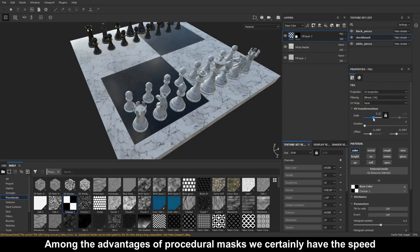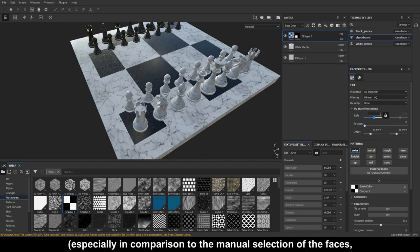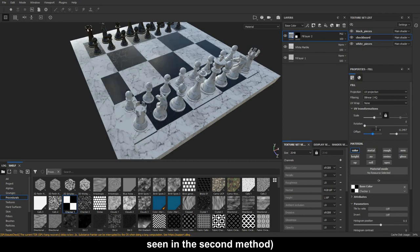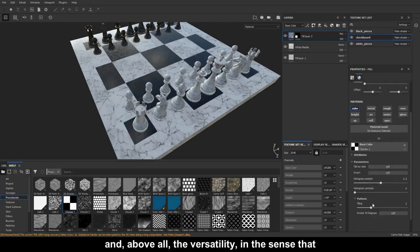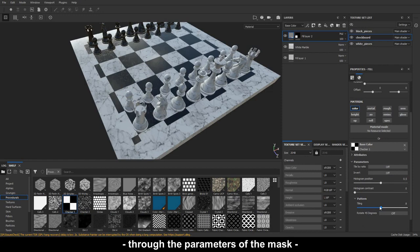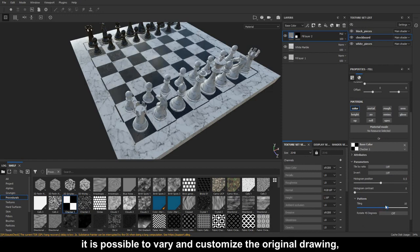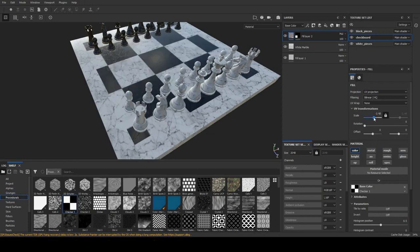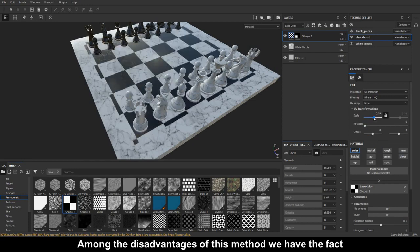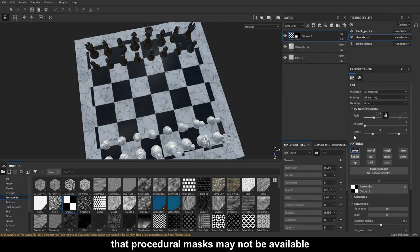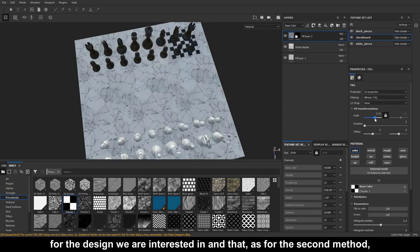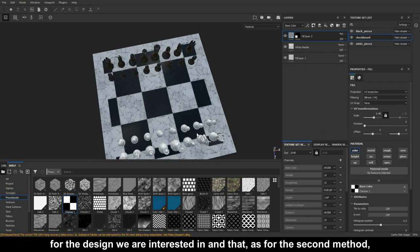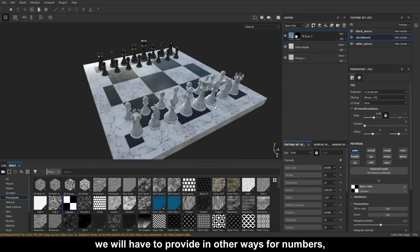Among the advantages of procedural masks we certainly have the speed, especially in comparison to the manual selection of the faces seen in the second method, and, above all, the versatility, in the sense that through the parameters of the mask, it is possible to vary and customize the original drawing, sometimes even in a remarkable way. Among the disadvantages of this method we have the fact that procedural masks may not be available for the design we are interested in and that, as for the second method, we will have to provide in other ways for numbers, letters and other decorative elements.